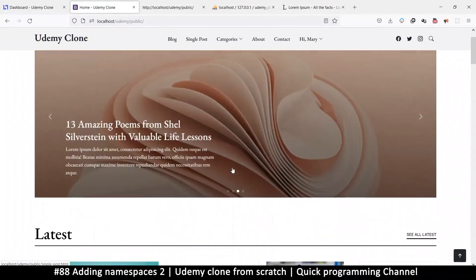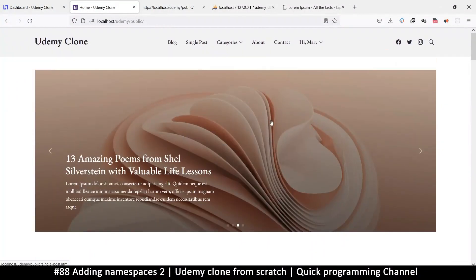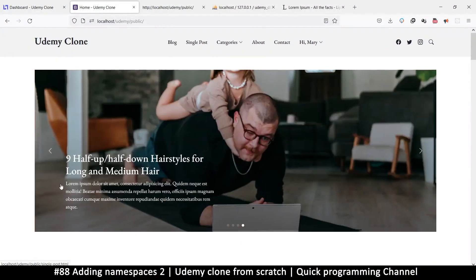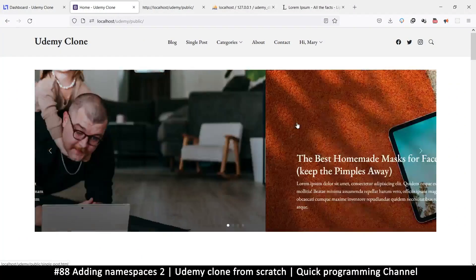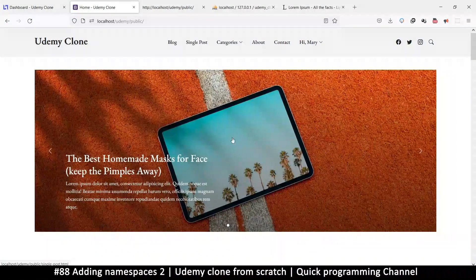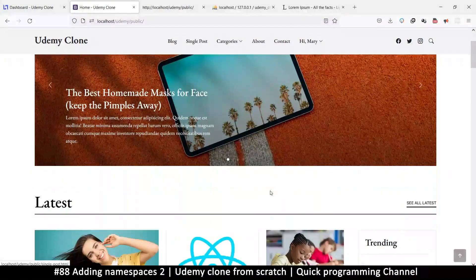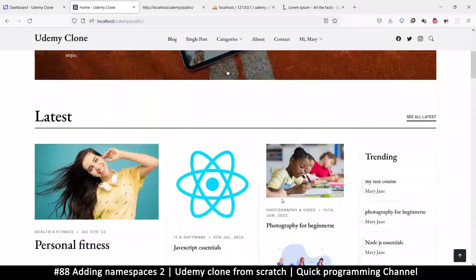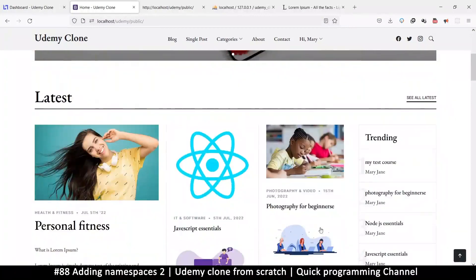With all namespace issues resolved, we can now move forward to creating a slider table so that we can put those slider images in. See you in the next video.